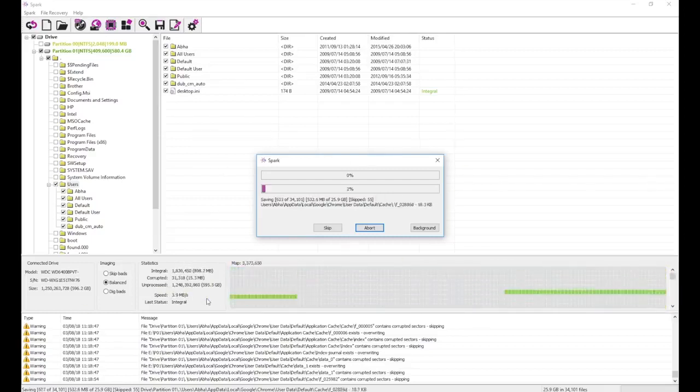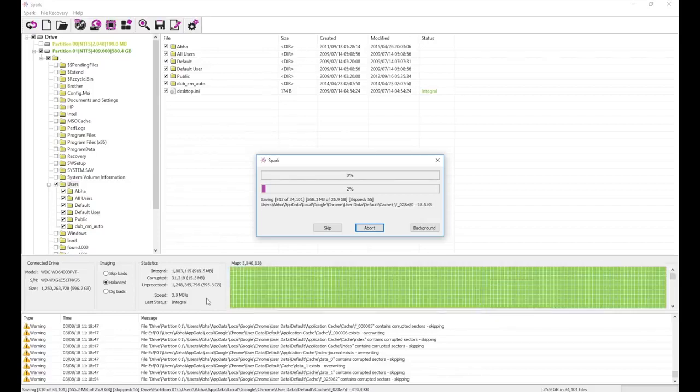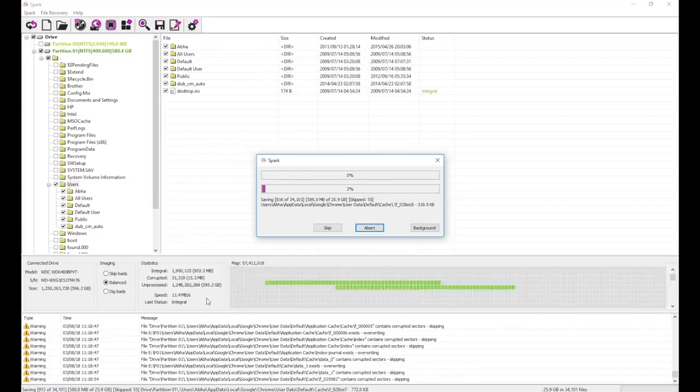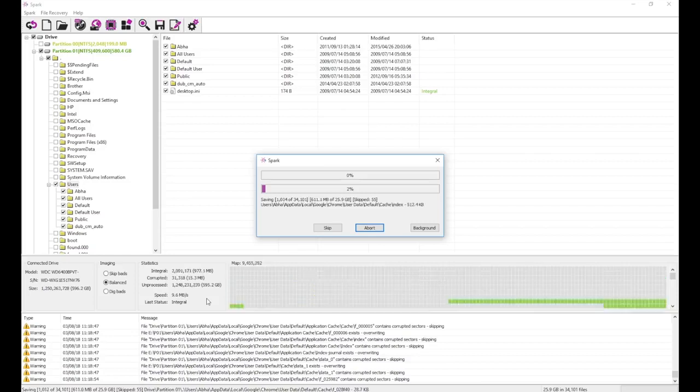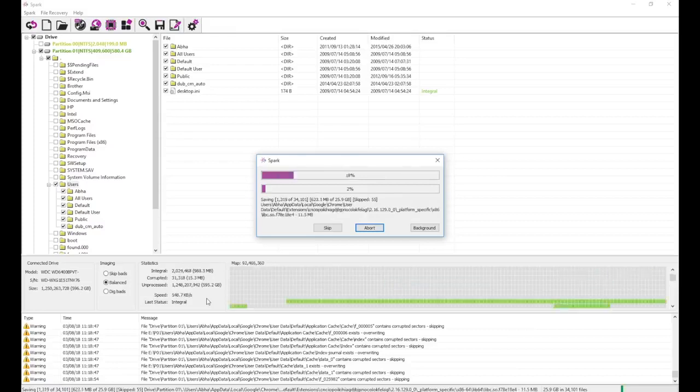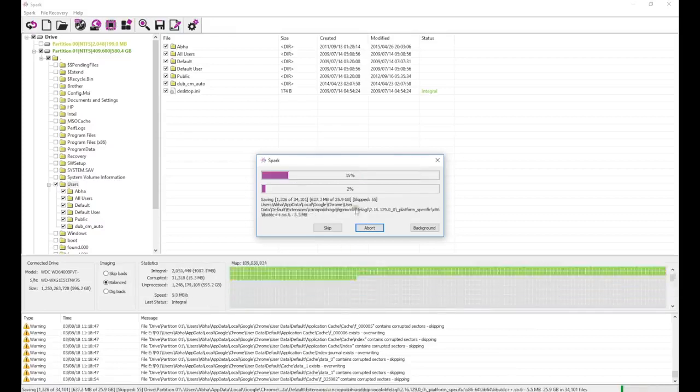In this case, bad sectors and slow operation were due to a common firmware bug with Western Digital drives, which is nicknamed the slow responding issue. After it's fixed, the drive responds much better, and we can easily recover what we need.